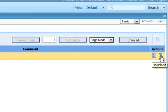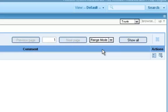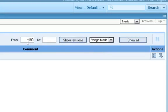If there were many revisions of this item, we could select range mode and take a look at just a few of them. Say, revision 100 to 110, for example. These features you can explore more on your own, now that you know about them.